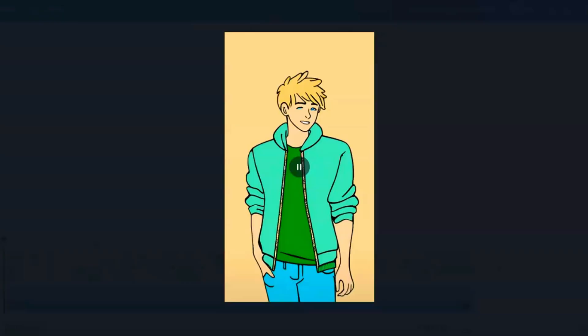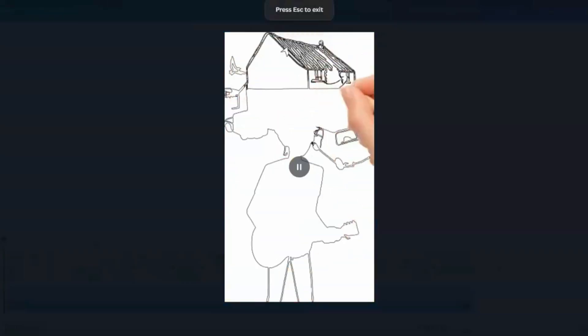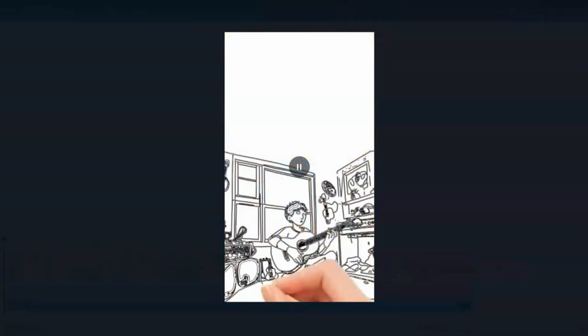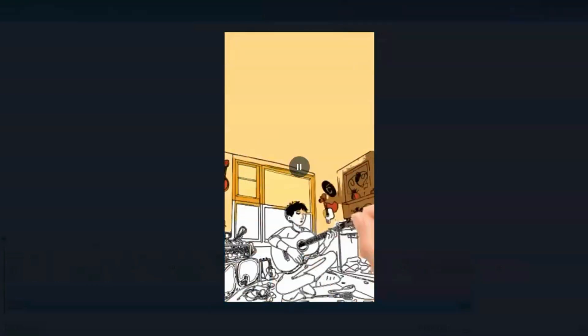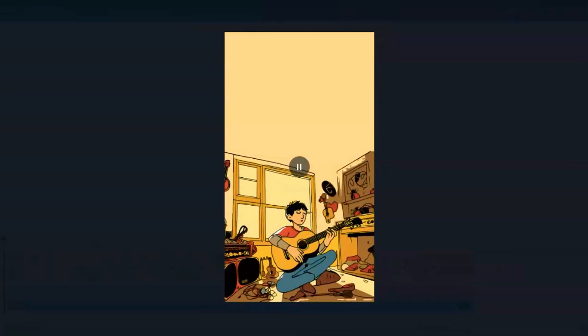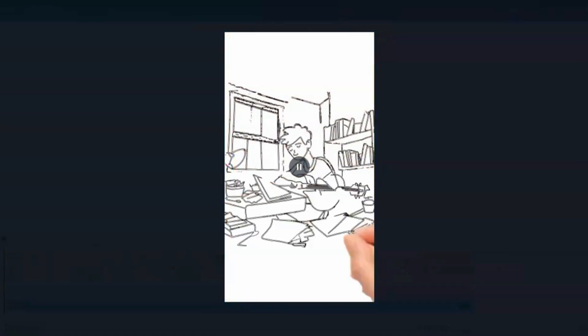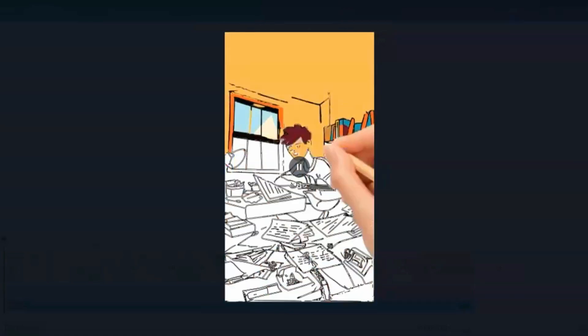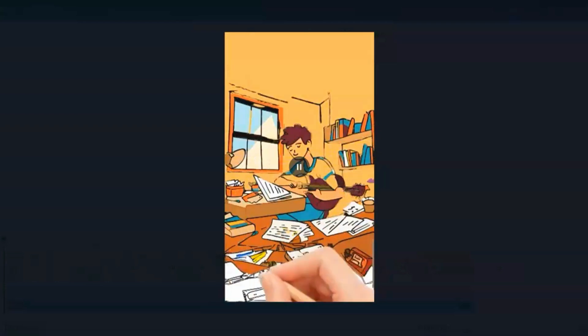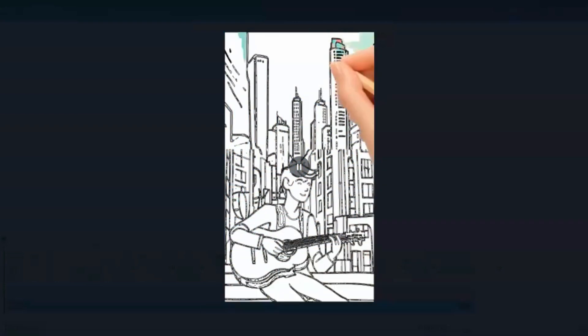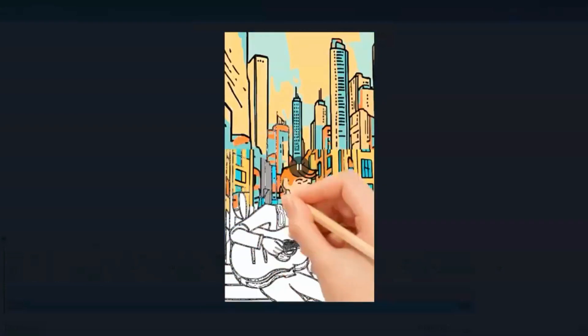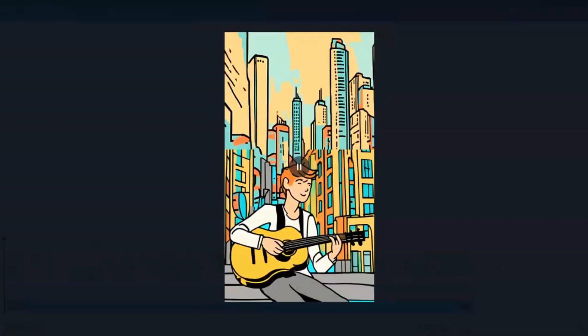Our story is about Liam, who loves music. In his small town, he spent many hours in his uncle's garage, learning to play different instruments and writing his own songs. After finishing high school, he decided to follow his musical dreams and move to the big city to study at a famous music school.